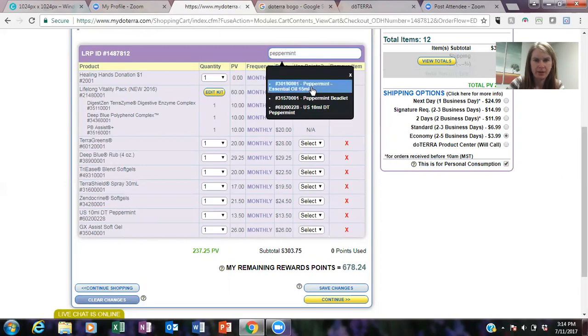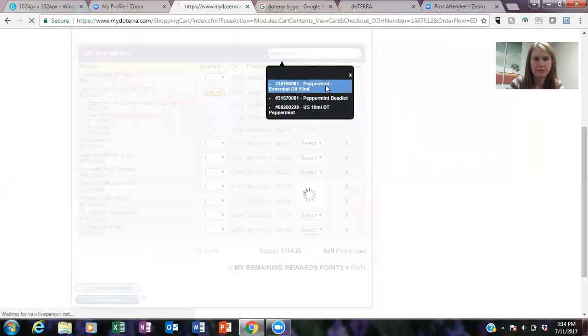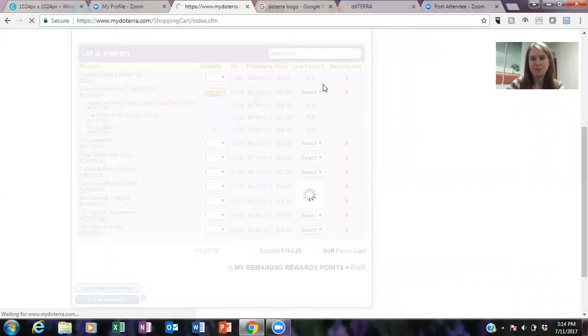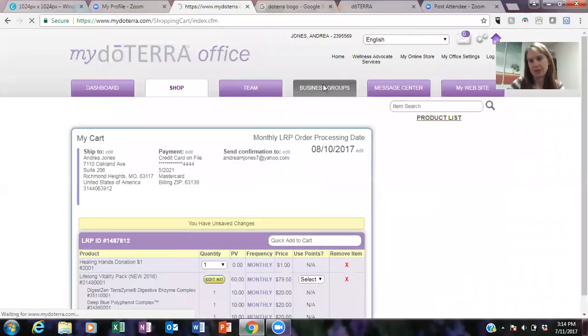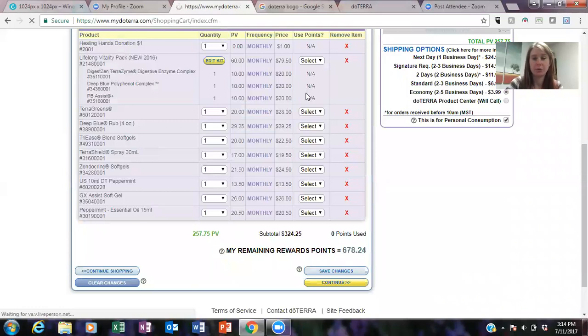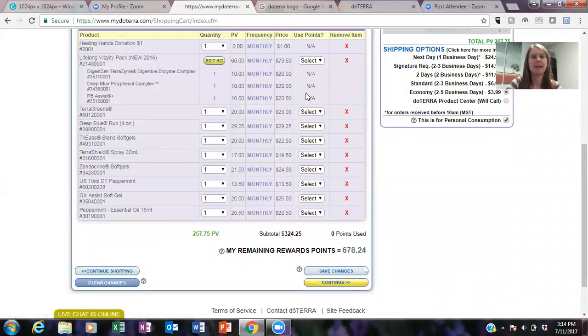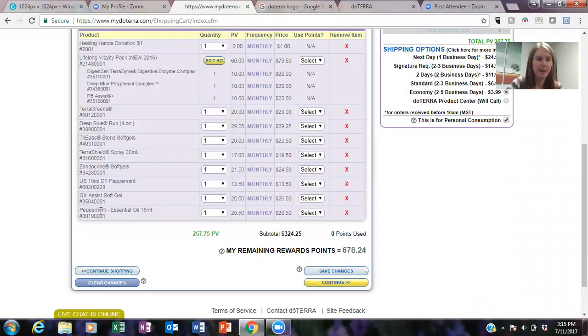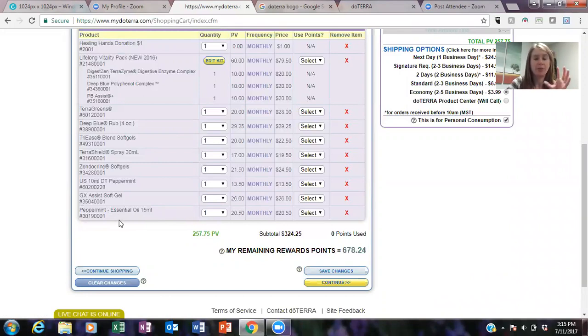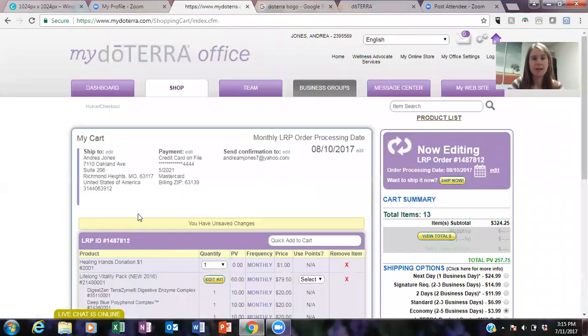So what you would do is you would type in here peppermint, and it's going to say okay, peppermint oil 15 milliliter. So we're not in the BOGO period right now so it's not going to do what I'm going to tell you it's going to do. But during the day of the BOGO, let's say it's Monday and it's buy one peppermint get one lavender, when you add peppermint to your account the lavender will automatically show up down here as zero dollars.